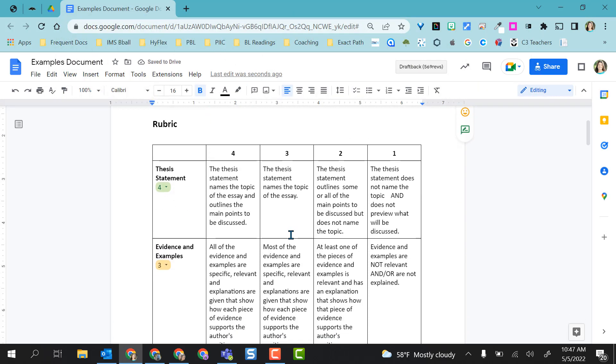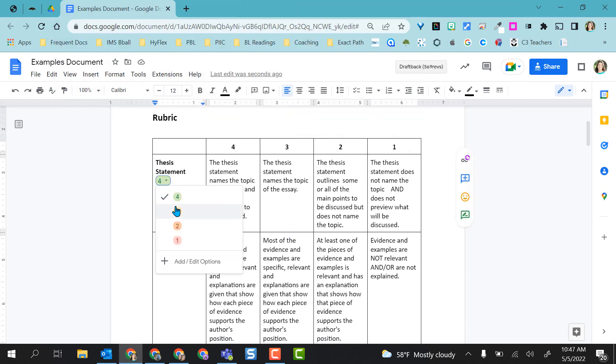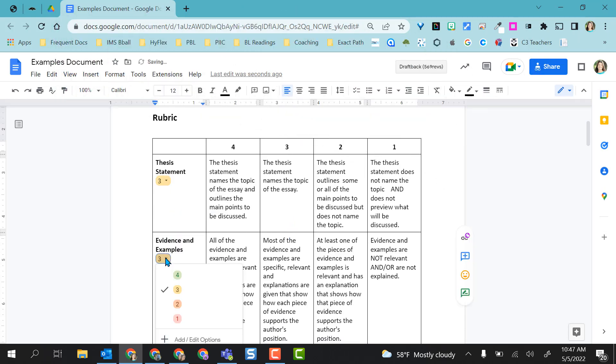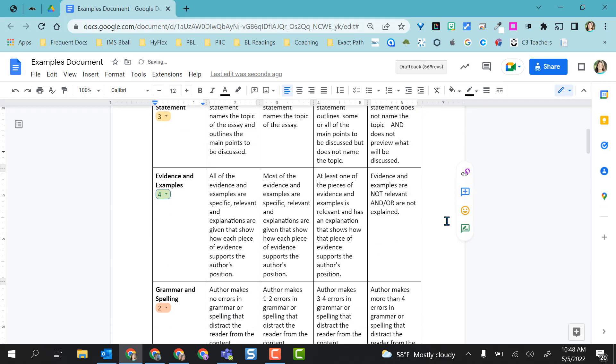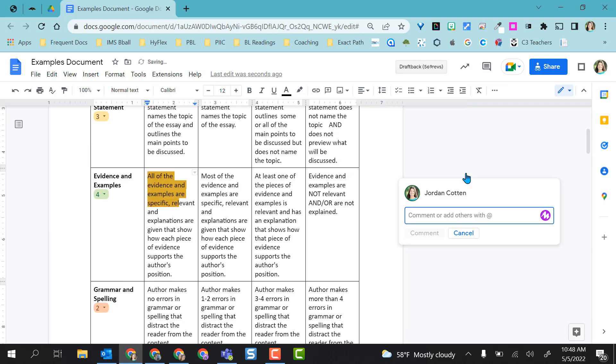You could also use this for grading with rubrics. So you have your rubric and then you can come here and choose the score for your students. And what's really nice, you still have the commenting feature over here that if you wanted to say it's a four, highlight this and then add your comment.